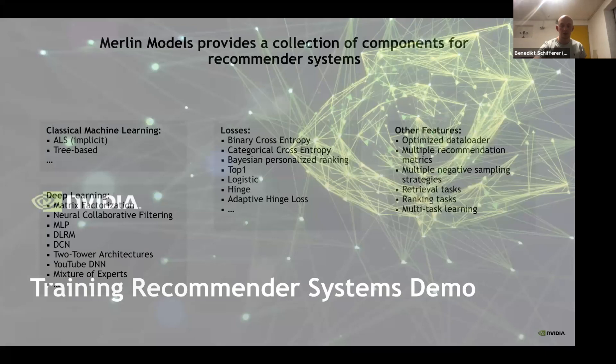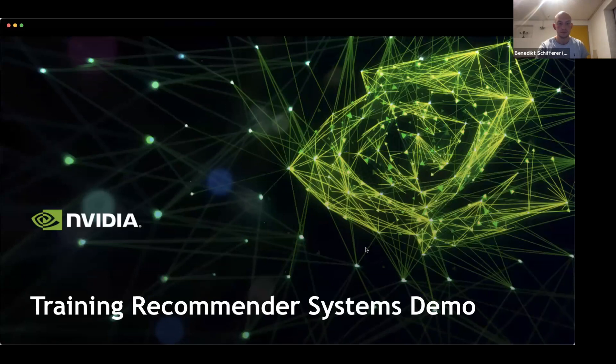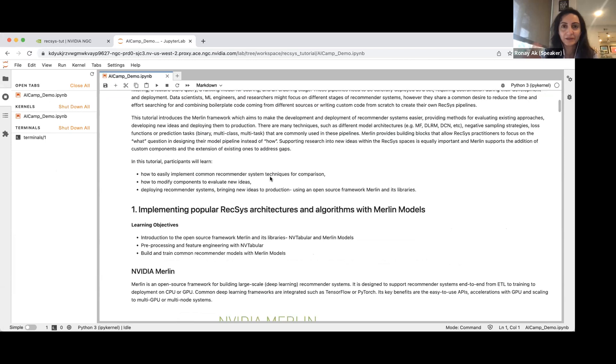Let's look at a recommender system demo — Rone will now show you the combination of NVTabular and Merlin Models. Thanks, Benedict. Let me share my screen. I hope you can see my Jupyter notebook. I don't see the chat now, but I hope you can hear me. Thank you for the thumbs up. Hi everyone, this is Rone. Benedict already introduced me. Thanks, Benedict, for the presentation. Benedict is going to continue after this.